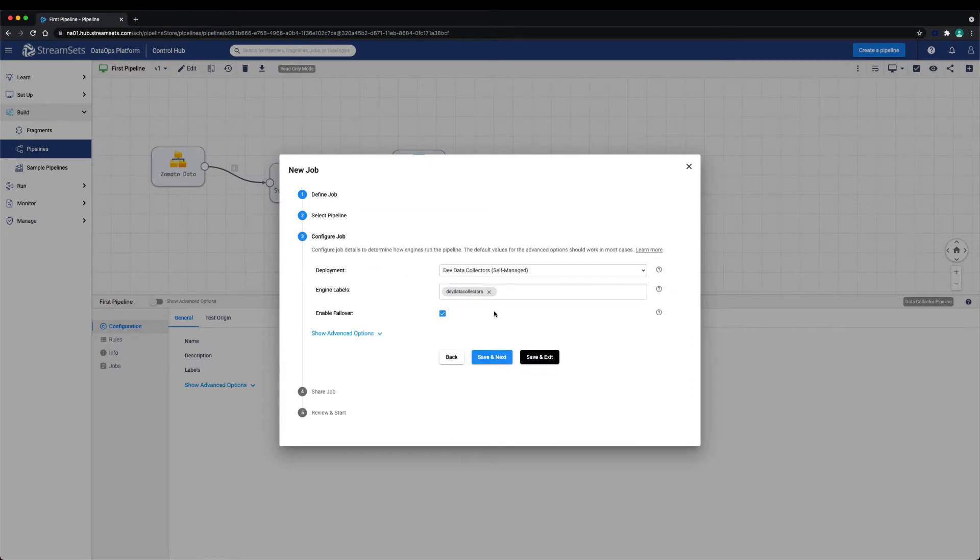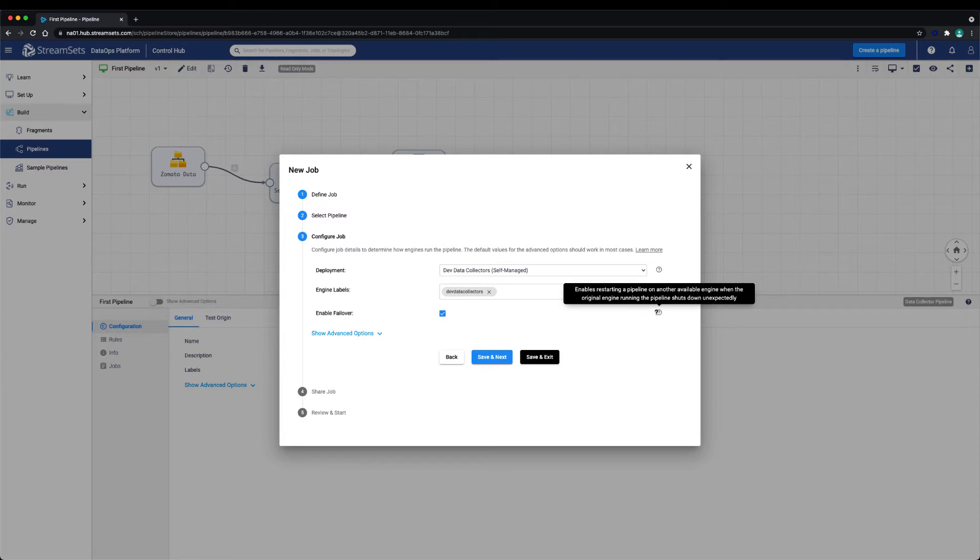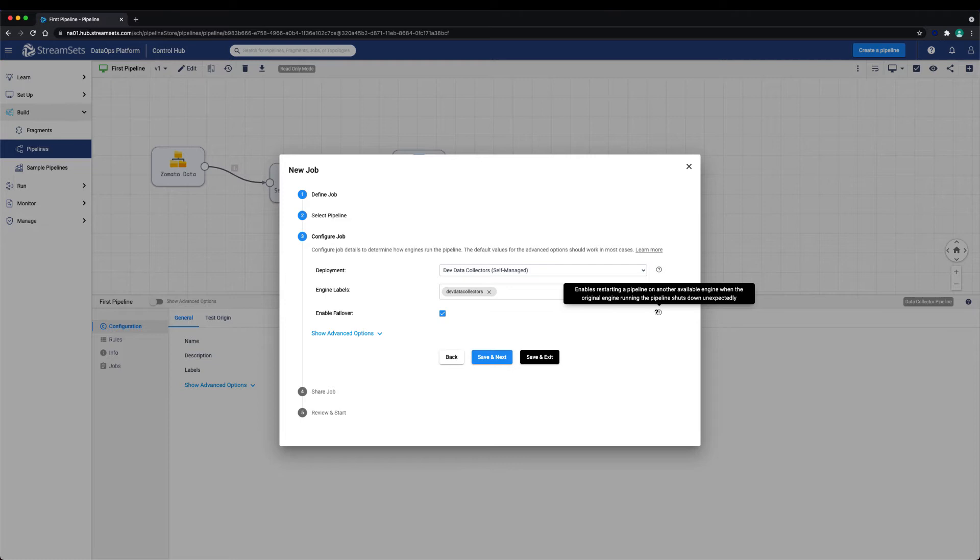Let's further configure the job. Here we can choose a deployment for where we want the pipeline to run. If you want to learn more about deployments, watch the setup a deployment lesson. We need to choose the engine labels for this job. When a job executes a pipeline, Control Hub needs to know which execution engine or engines to run the pipeline on. Control Hub knows this by inspecting the engine labels provided in the job configuration. In our case, we'll choose the dev data collectors label. Thus all of the data collector engines with the label dev data collectors will be eligible to receive a pipeline run request.